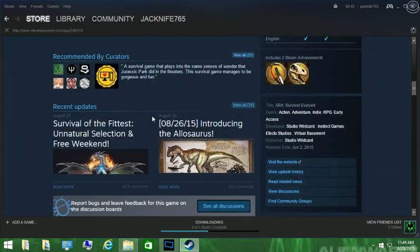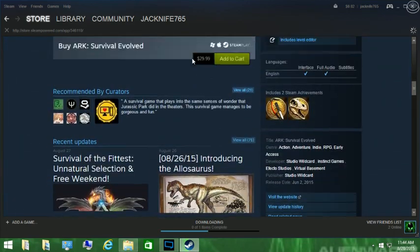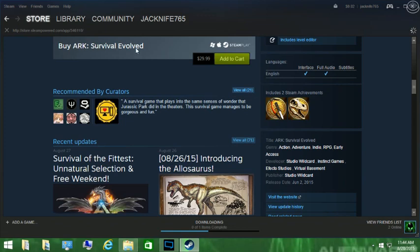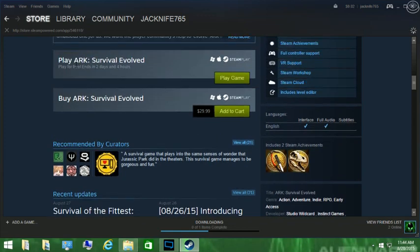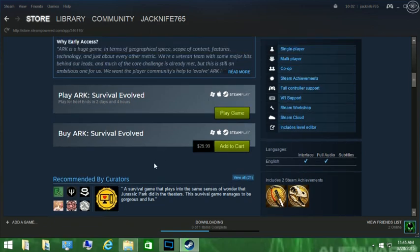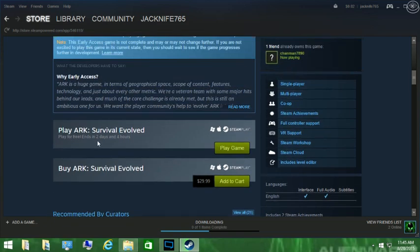Right above where it says buy Arc, it says play Arc: Survival Evolved. You can hit play game or download. It'll either say play game or download, and just download it. There's no catches, it's literally free for two days and four hours. You can see it right there: play for free ends two days and four hours.